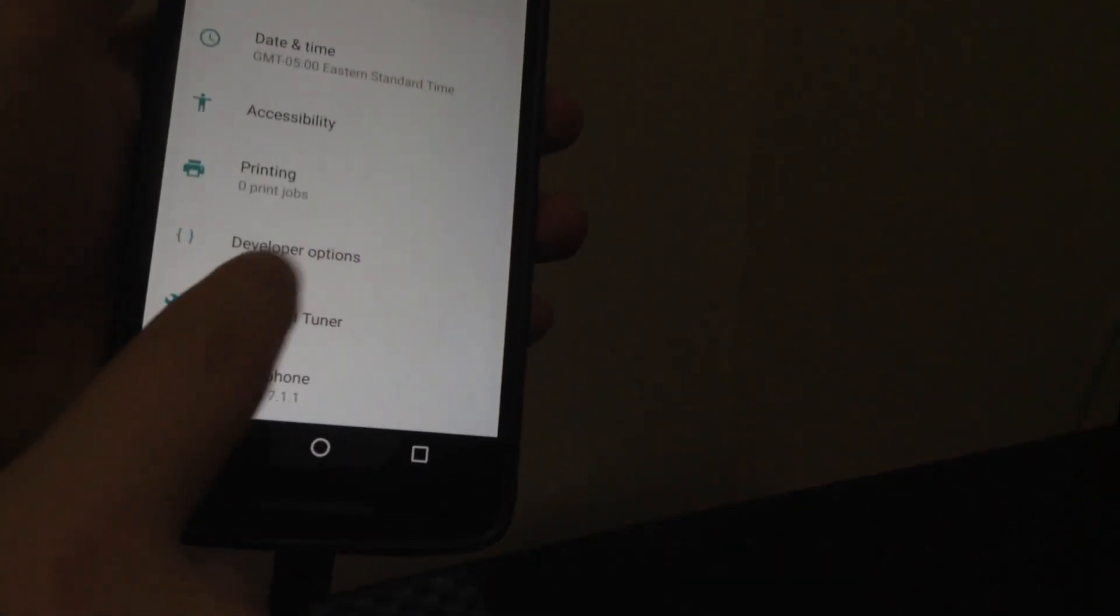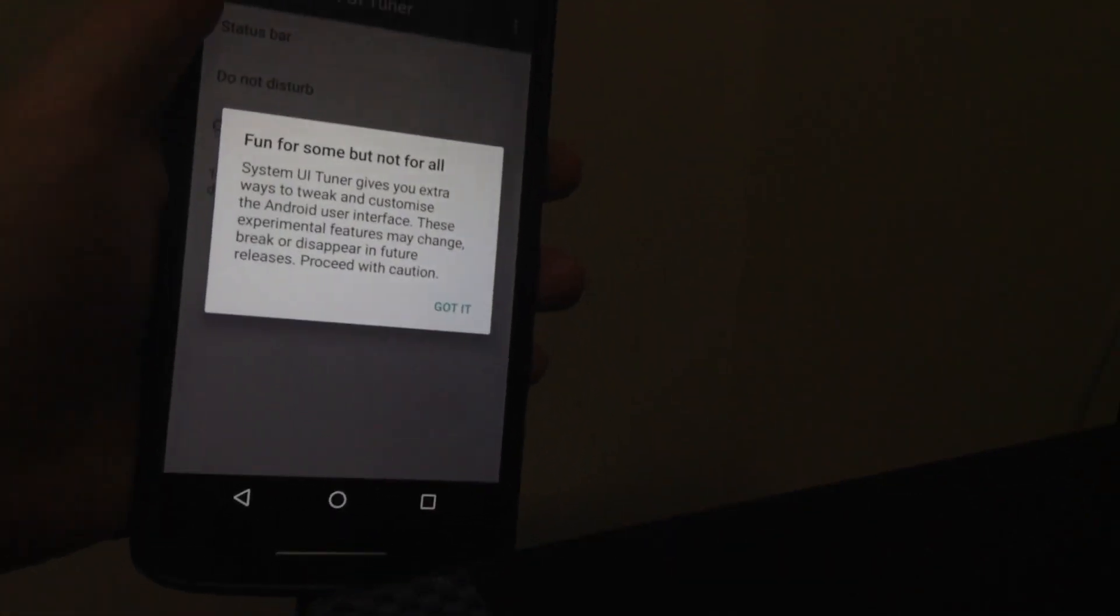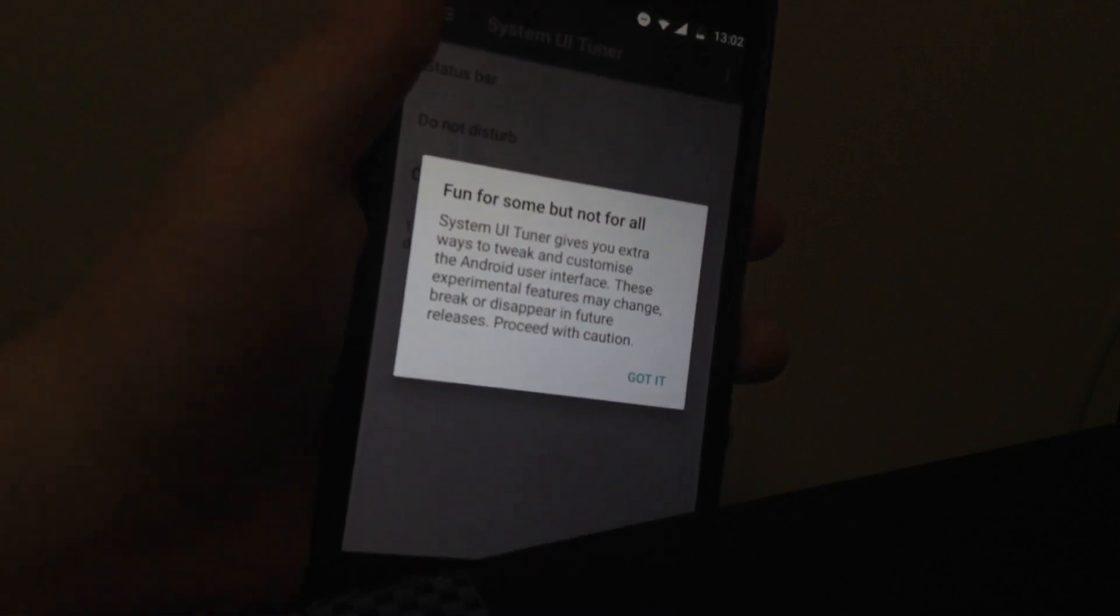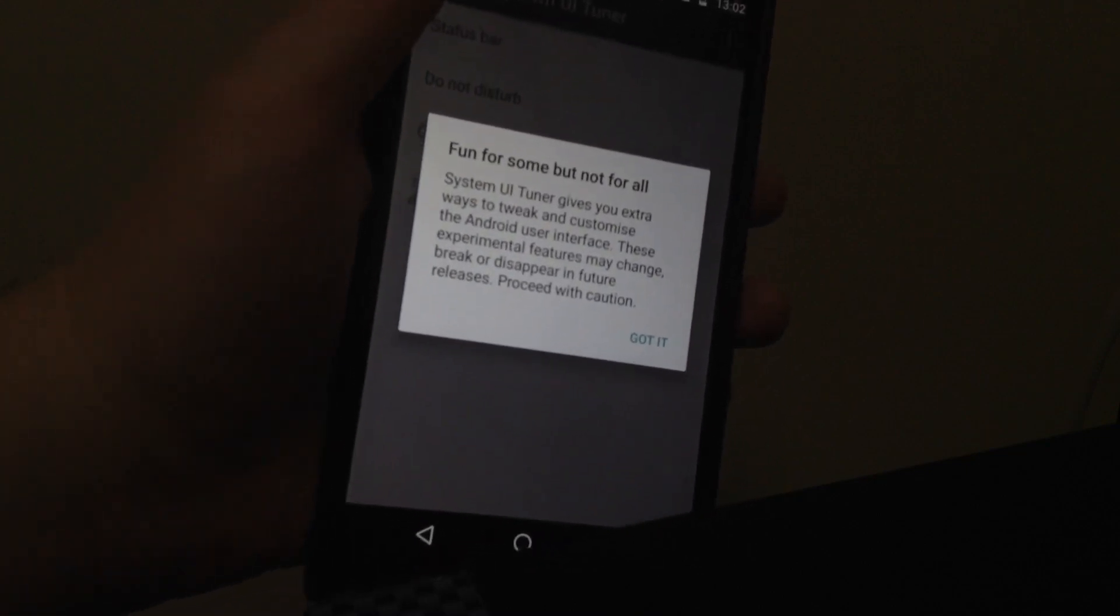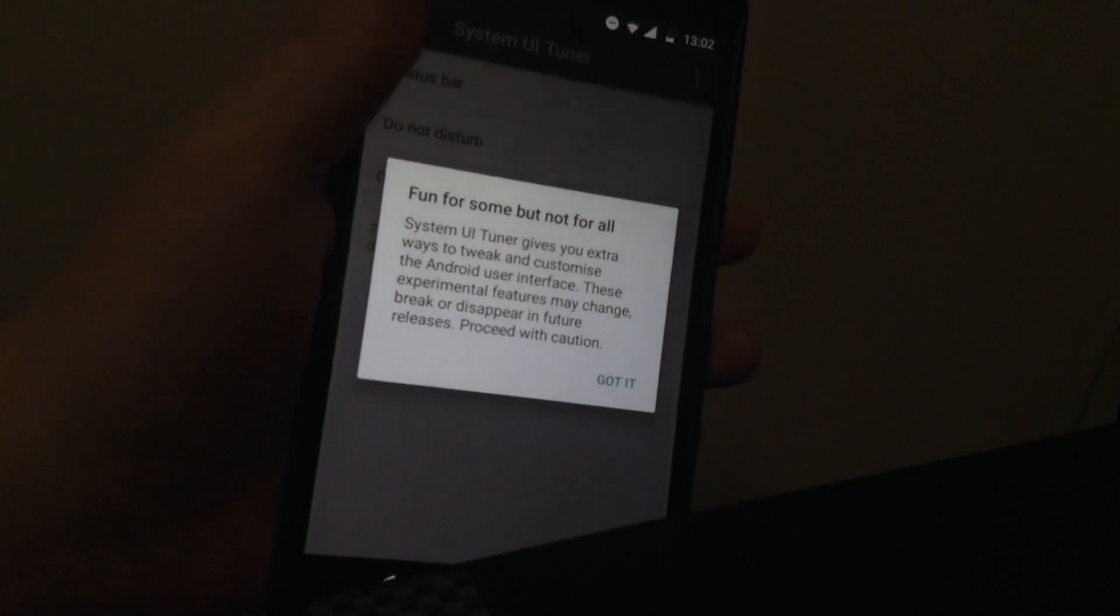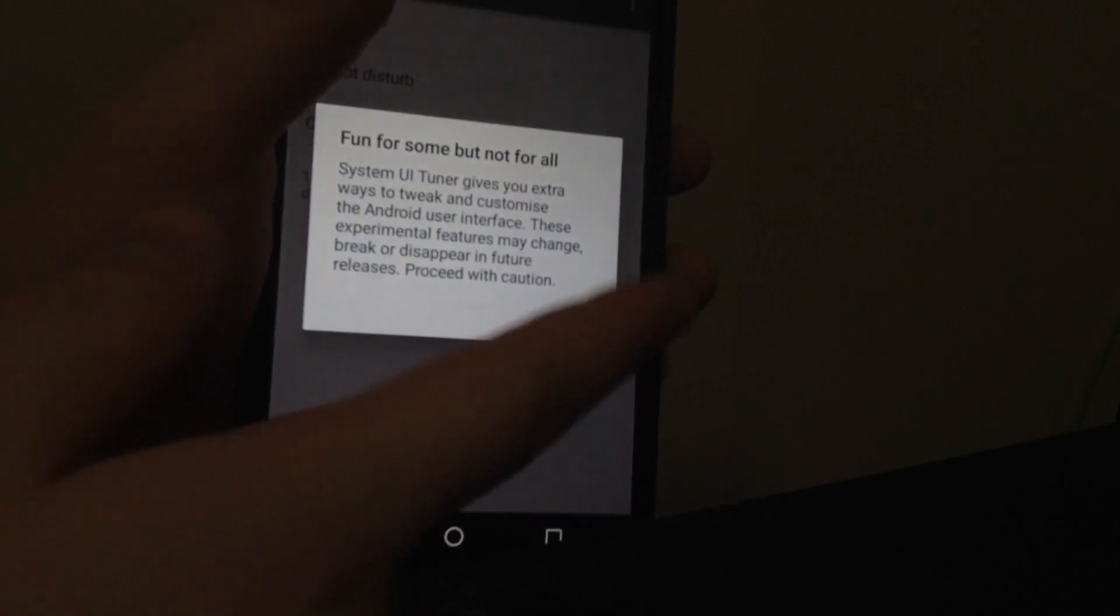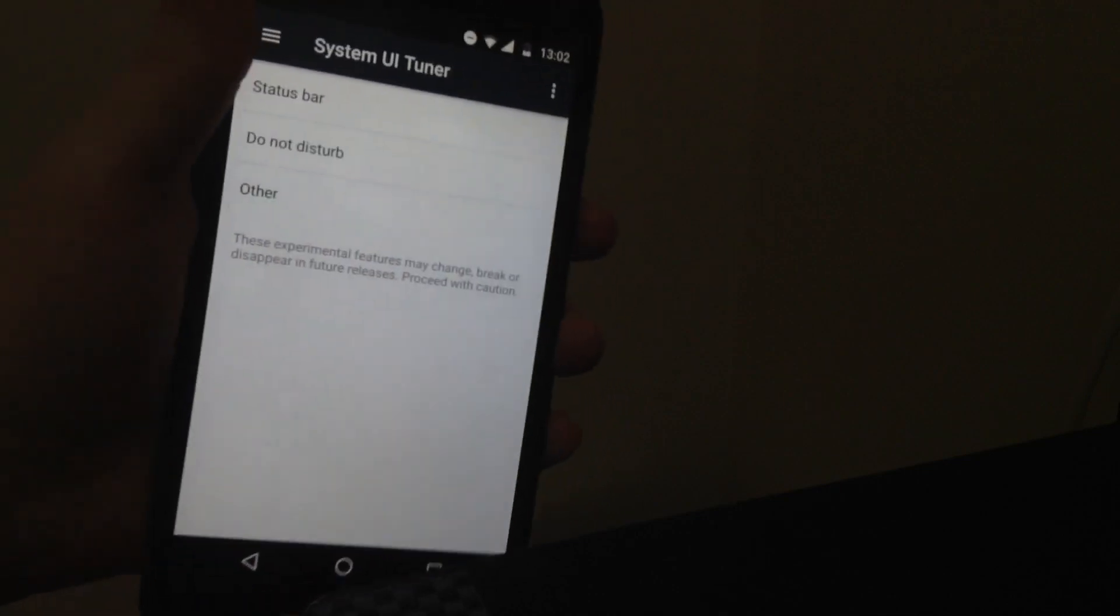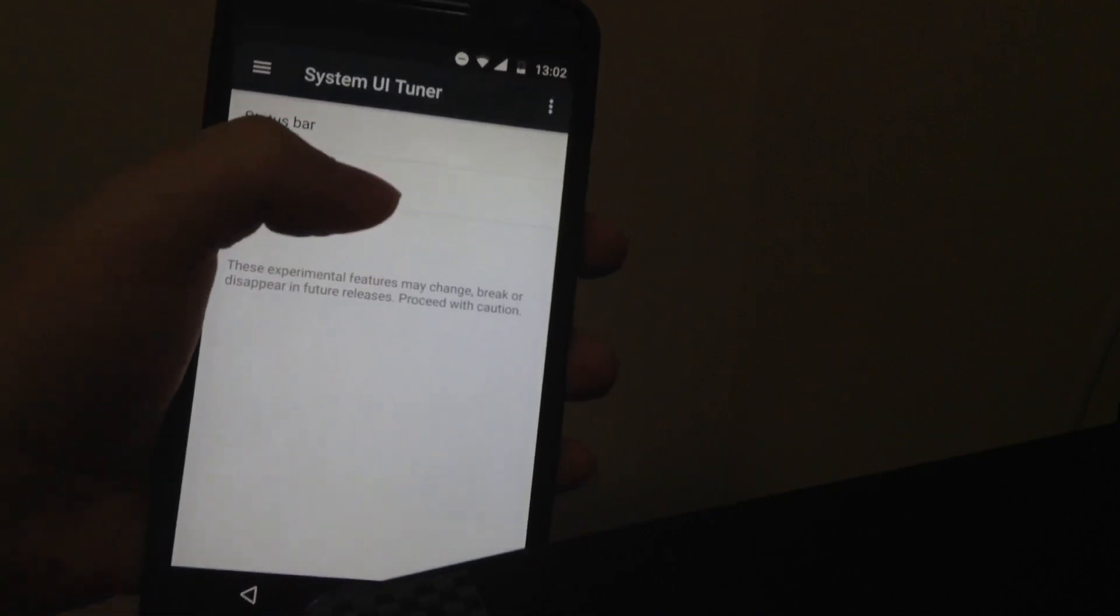So you tap System UI Tuner. Once again, warning. Gives you extra ways to tweak and customize. It's experimental, could be unstable. Proceed with all your caution. Once you hit Got It, you're pretty much done to do whatever you want with the tuner.